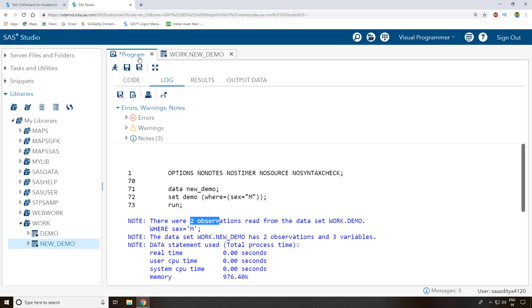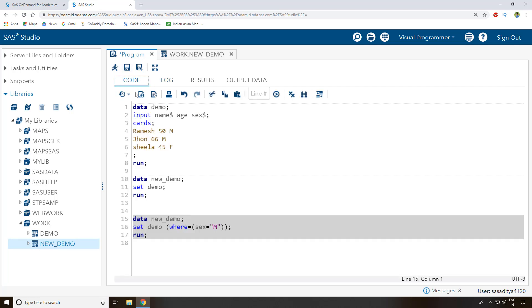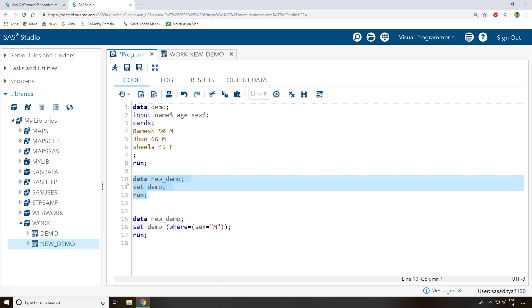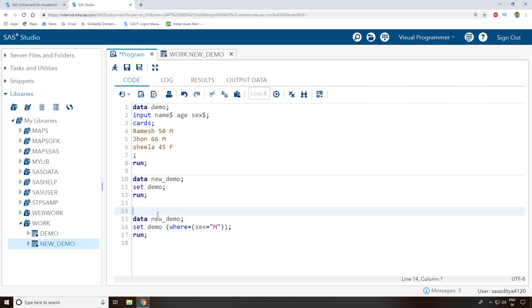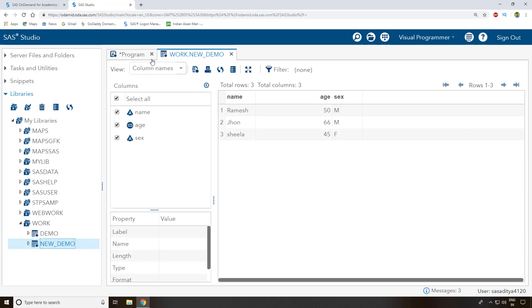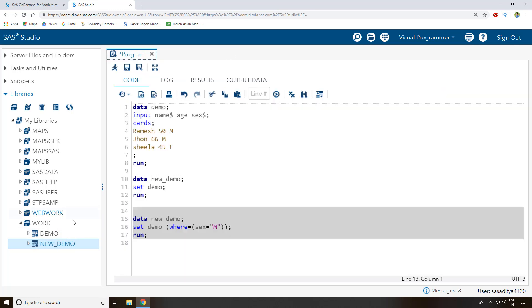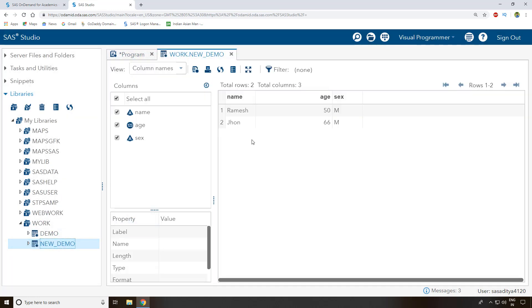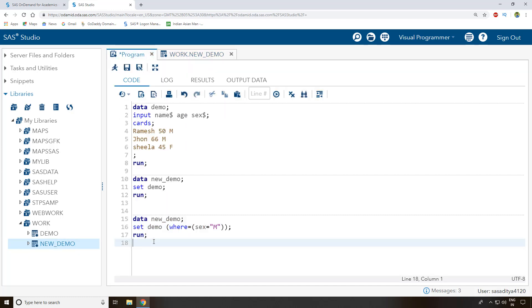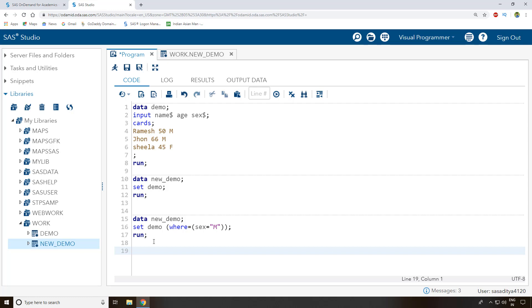The original 'demo' dataset has all observations, but the 'new_demo' dataset now contains only male information. If you close and reopen 'new_demo', you can see only Ramesh and John are present — Sheila's record is not there because she was filtered out by the 'where' condition.